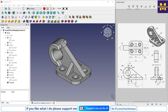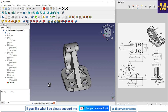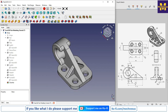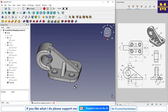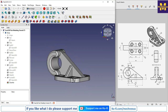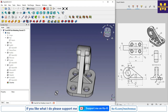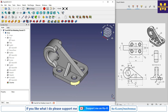Welcome to this FreeCAD tutorial. We will learn 3D modeling in FreeCAD. I have converted a drawing into a 3D model using the Part Design workbench, and I will show you from scratch how you can do the same.